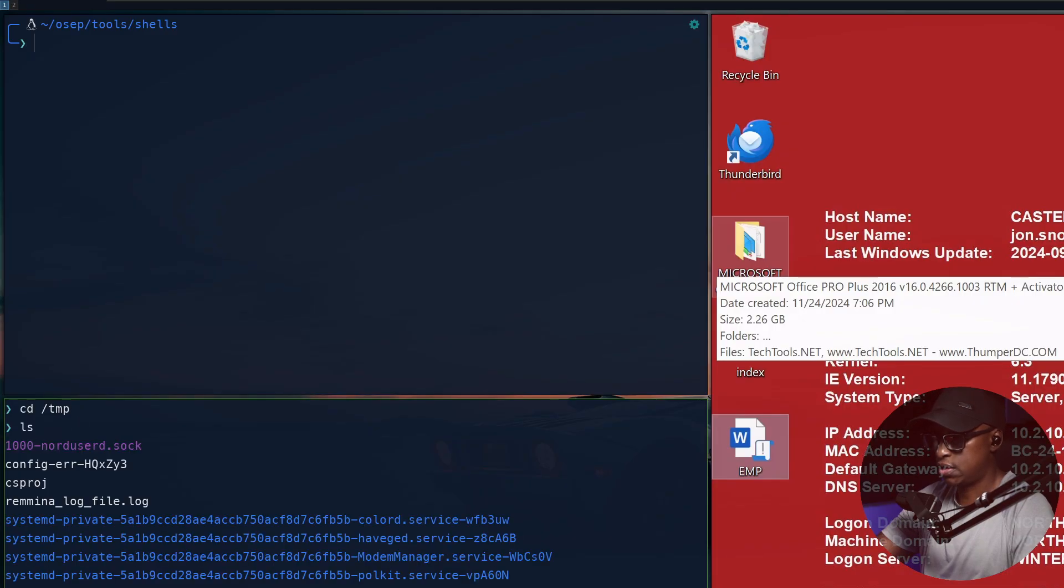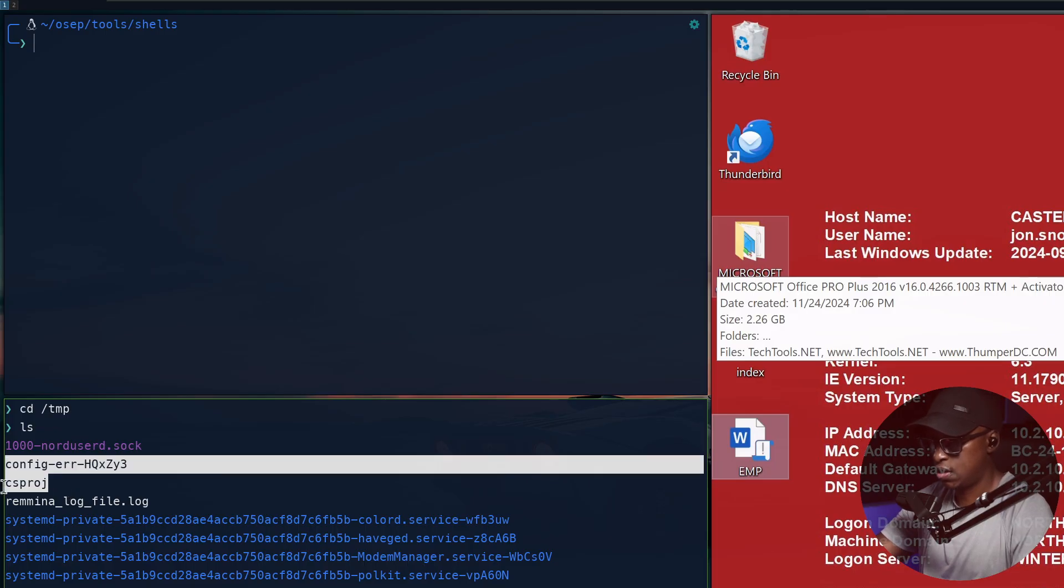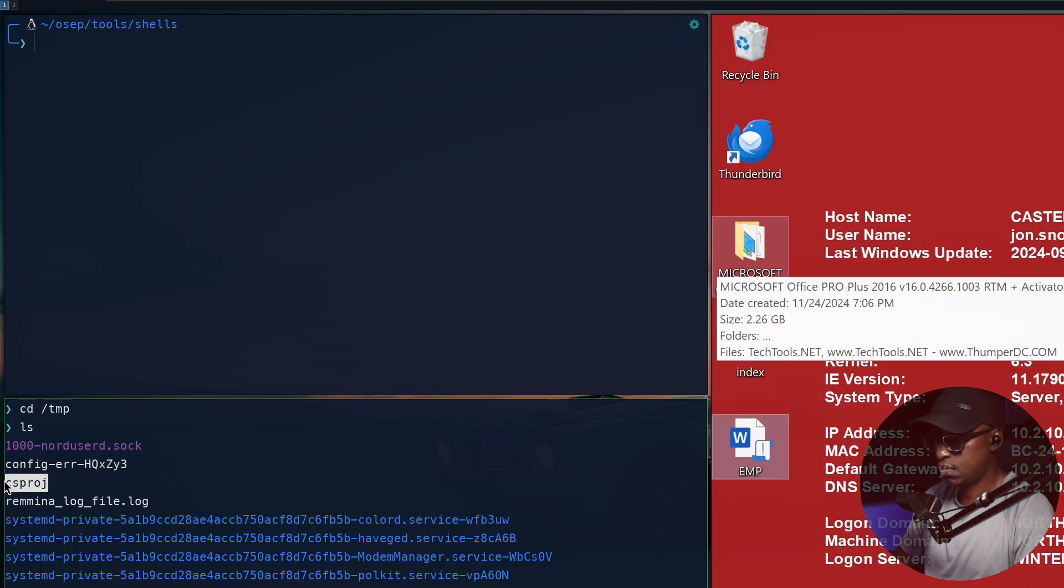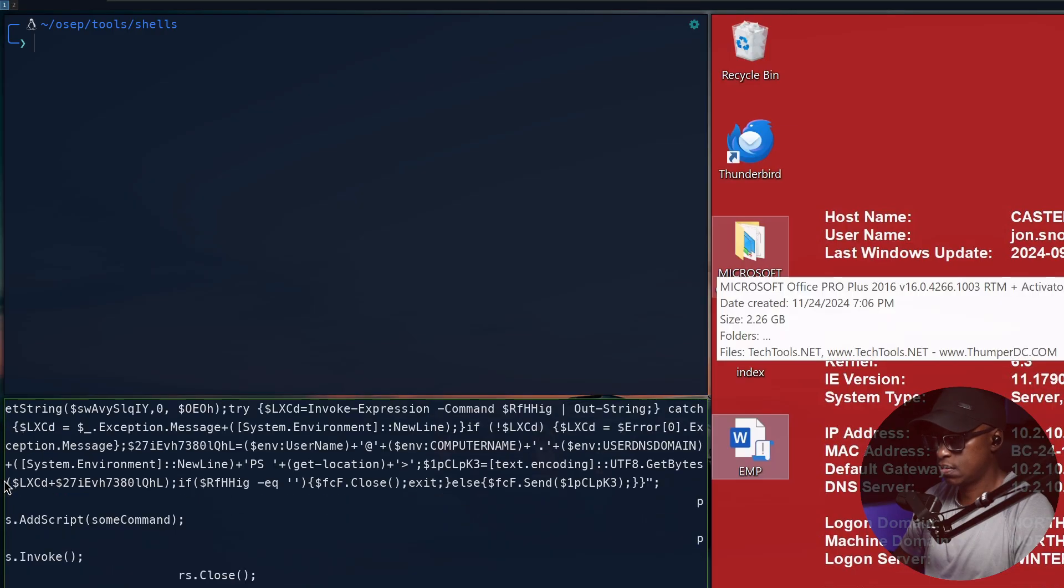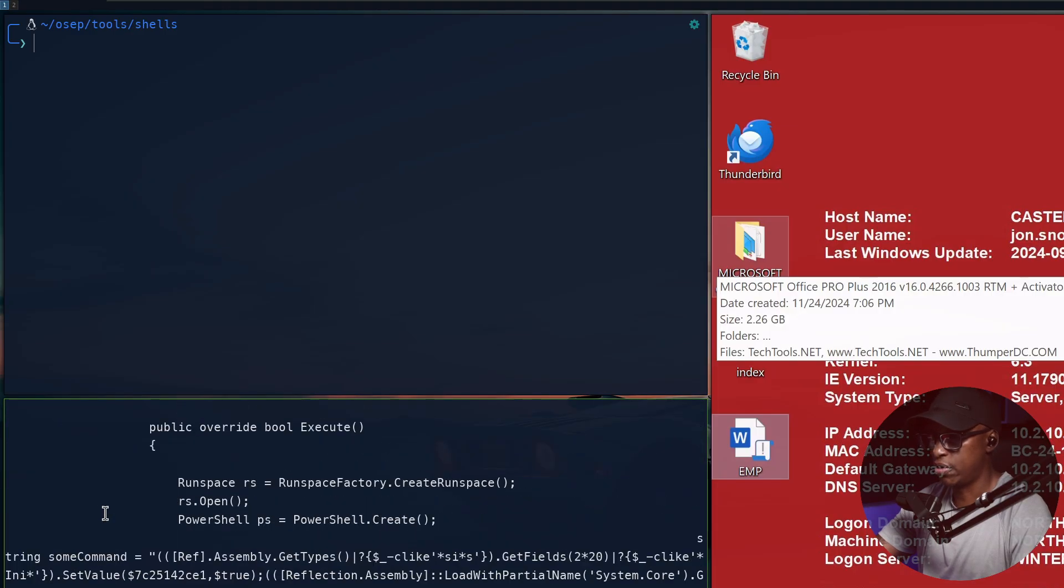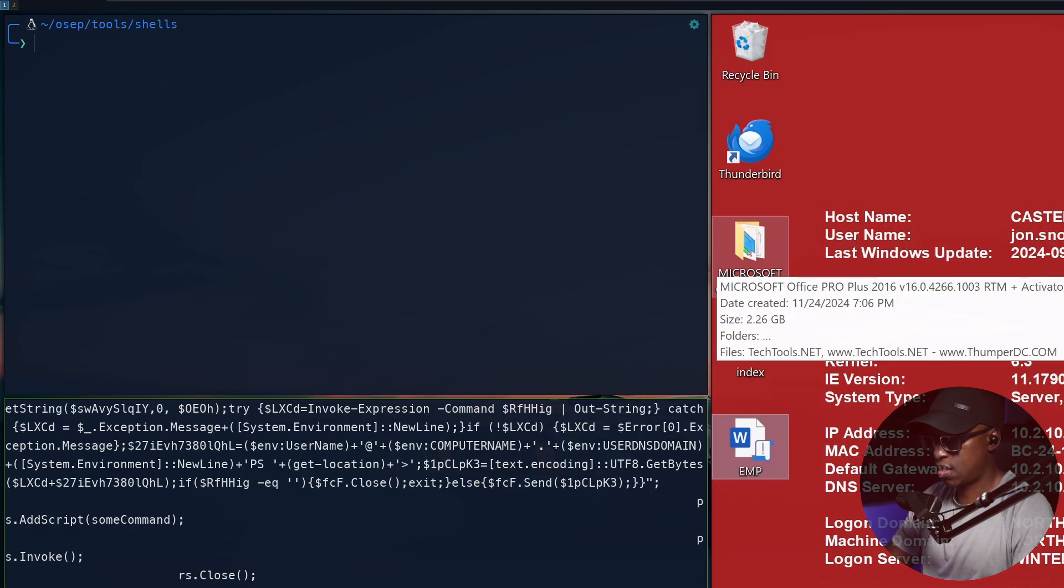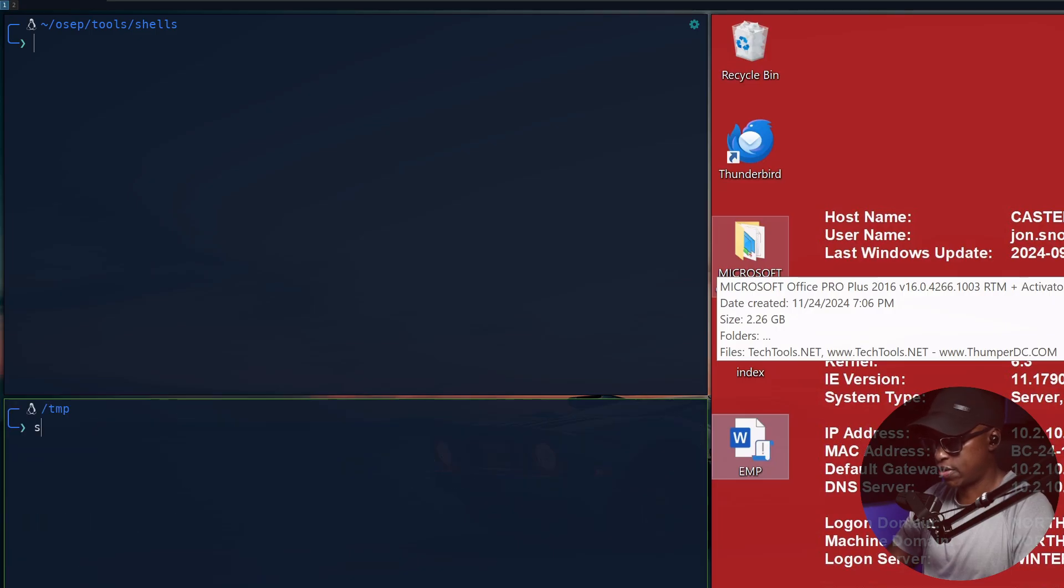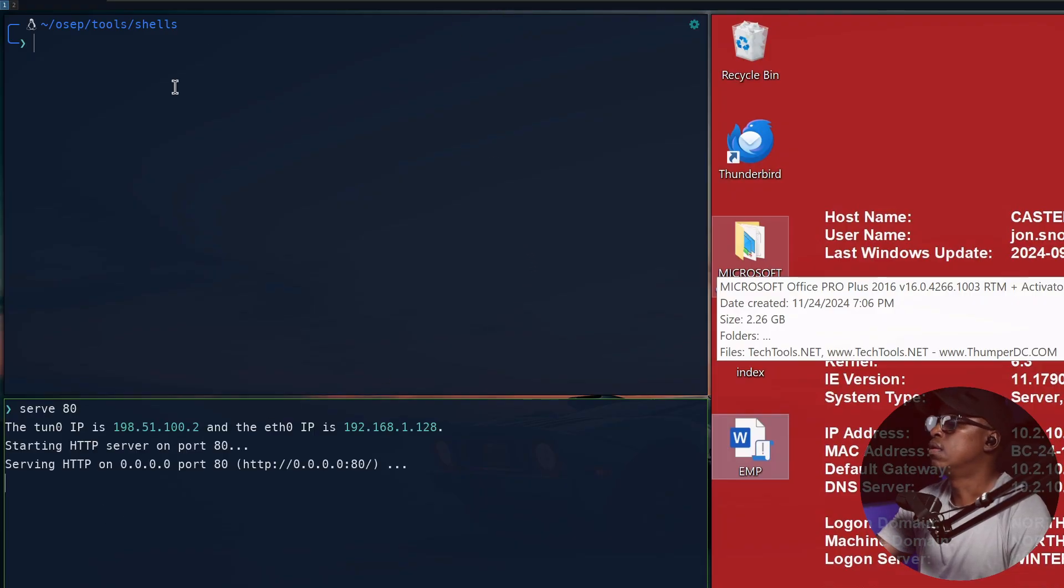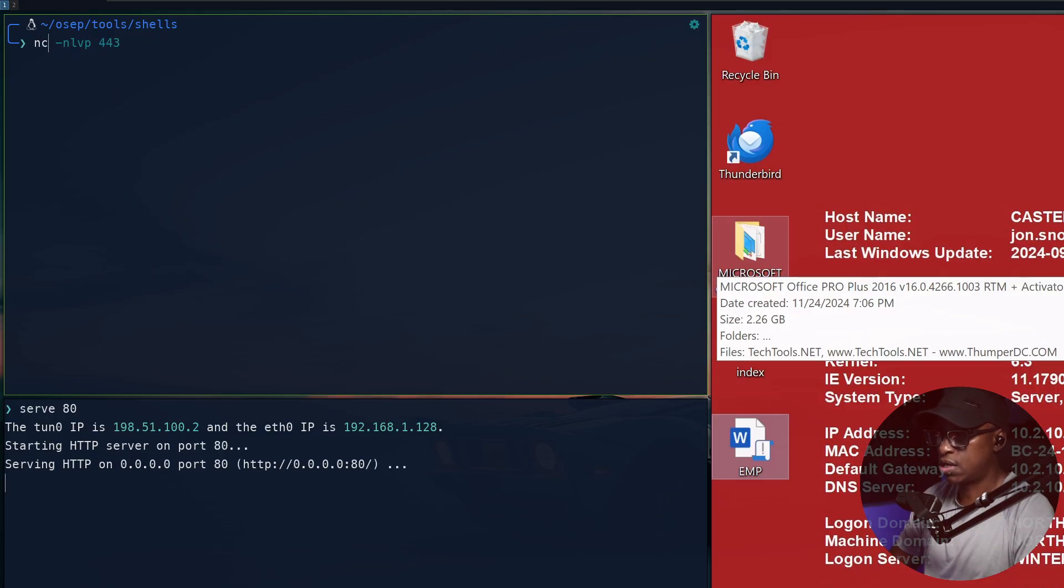I will go to the temp folder. If I do ls, this is the file that we actually generated. That is the file we generated, the payload. I'll clear that. Save that file on port 80. Then we go and set up a listener.